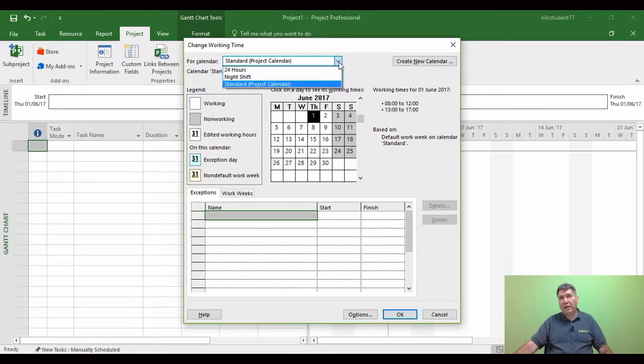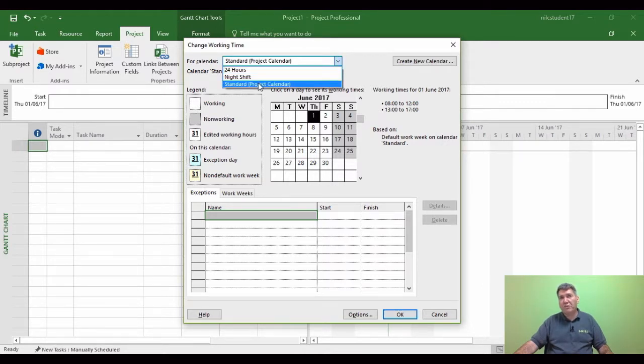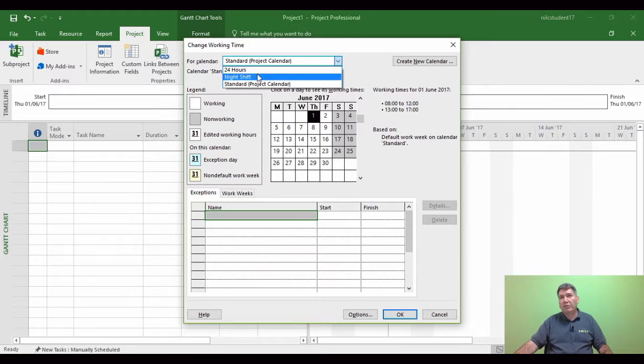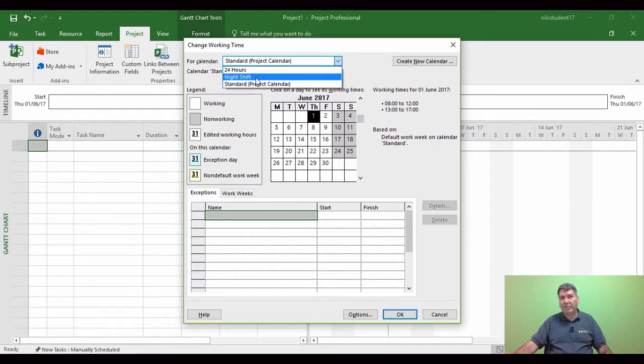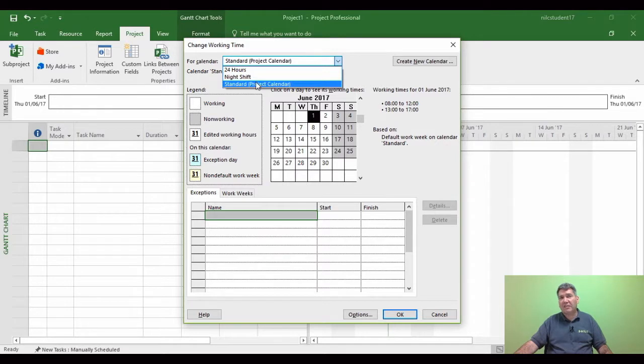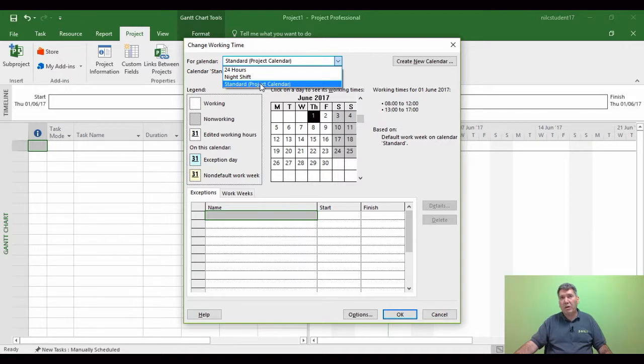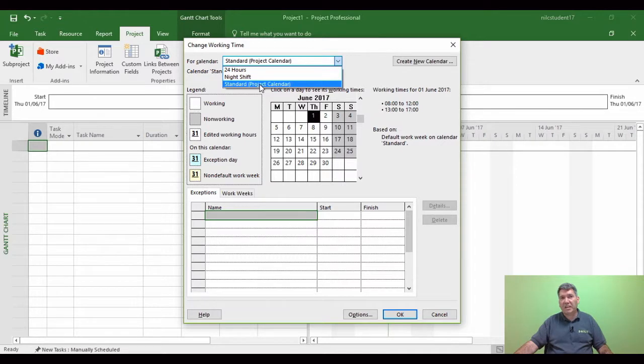Well the standard calendar is what runs Microsoft Project. Now if I click the drop down arrow, there's another two calendars which Microsoft has by default. So it's the 24-hour calendar for companies who work around the clock, there's a night shift calendar that has different timings, and the standard calendar. We're going to keep it on the standard calendar for Microsoft Project, and we're going to affect the timings of the standard calendar.